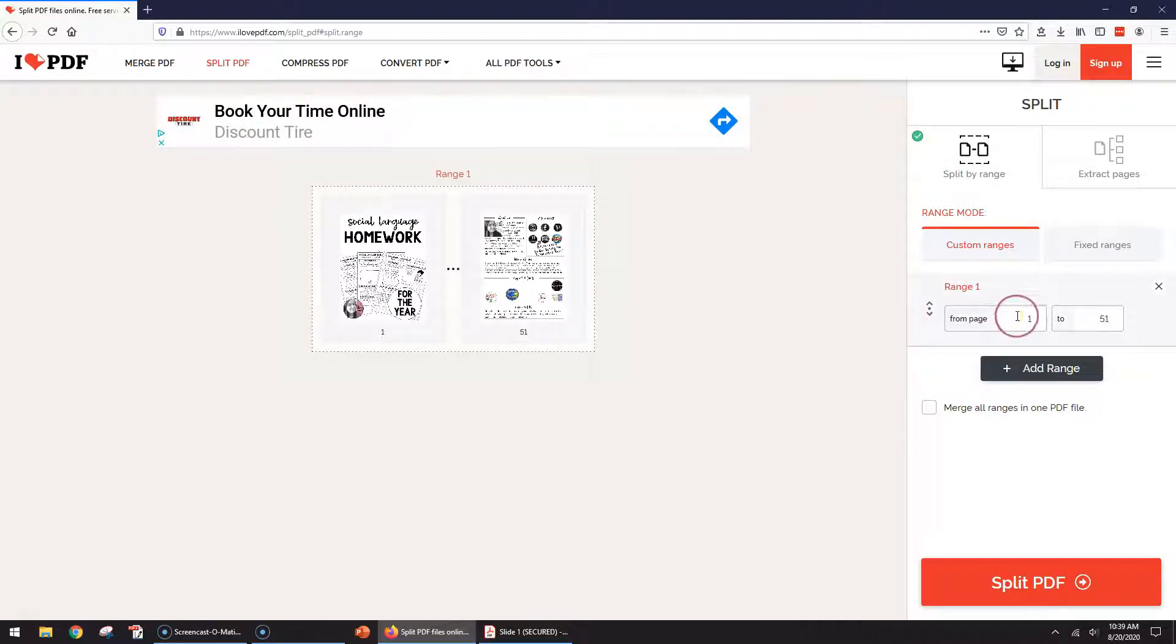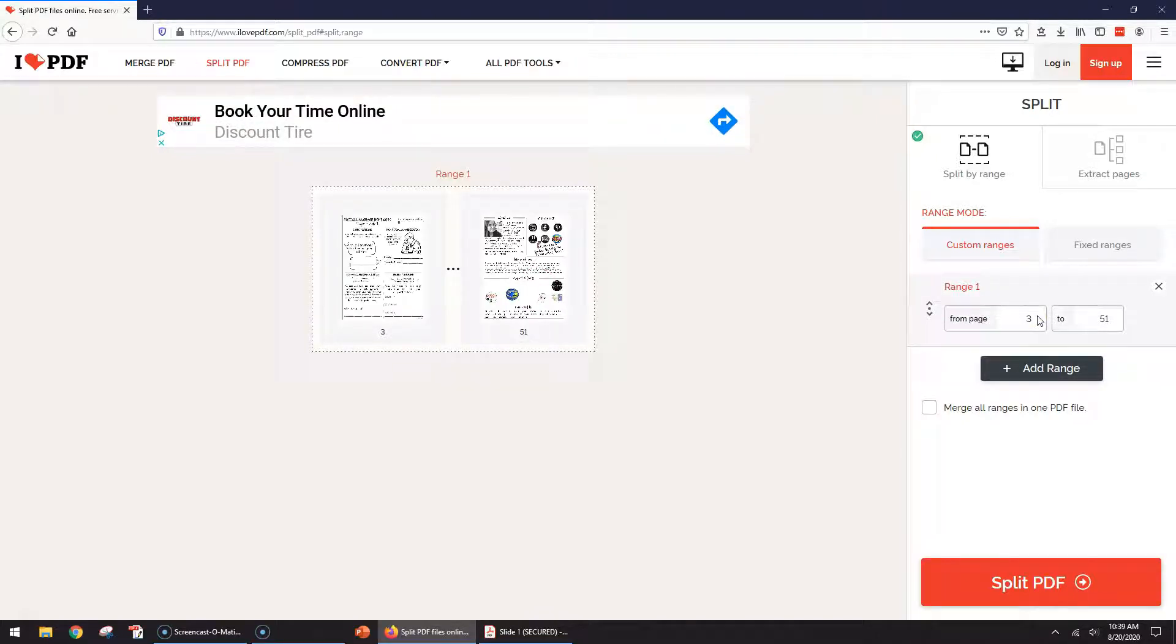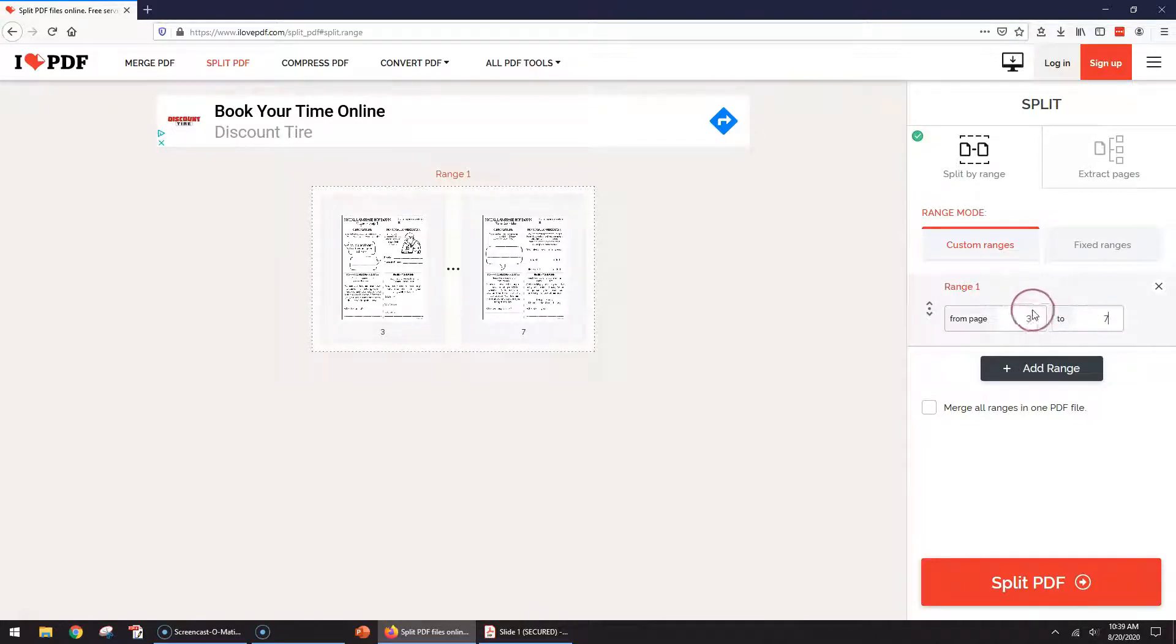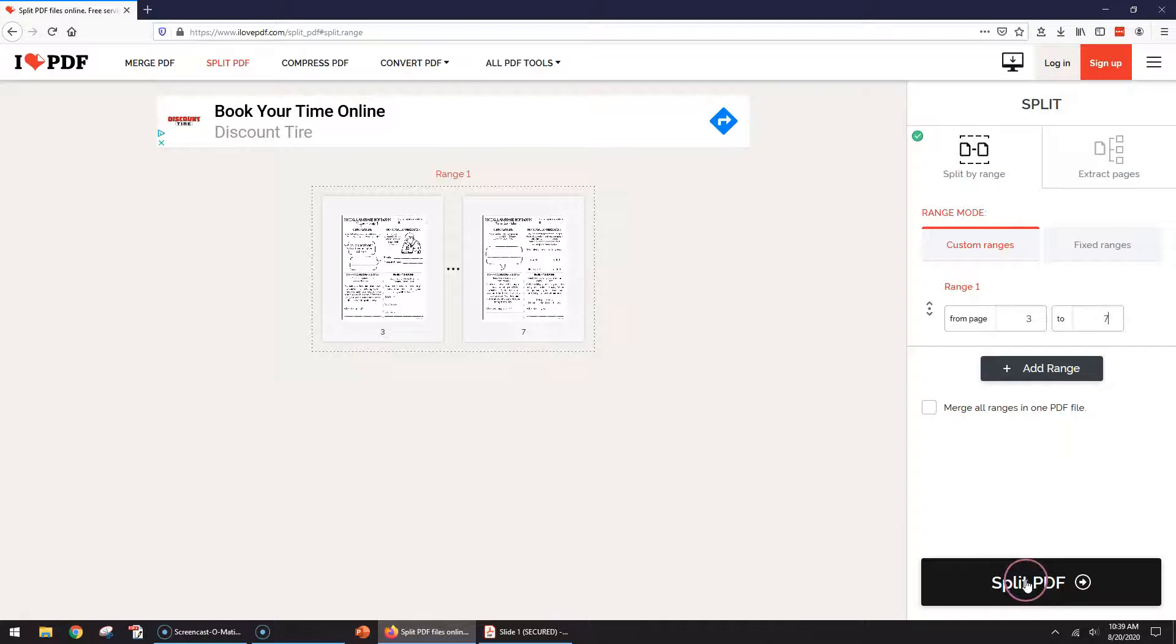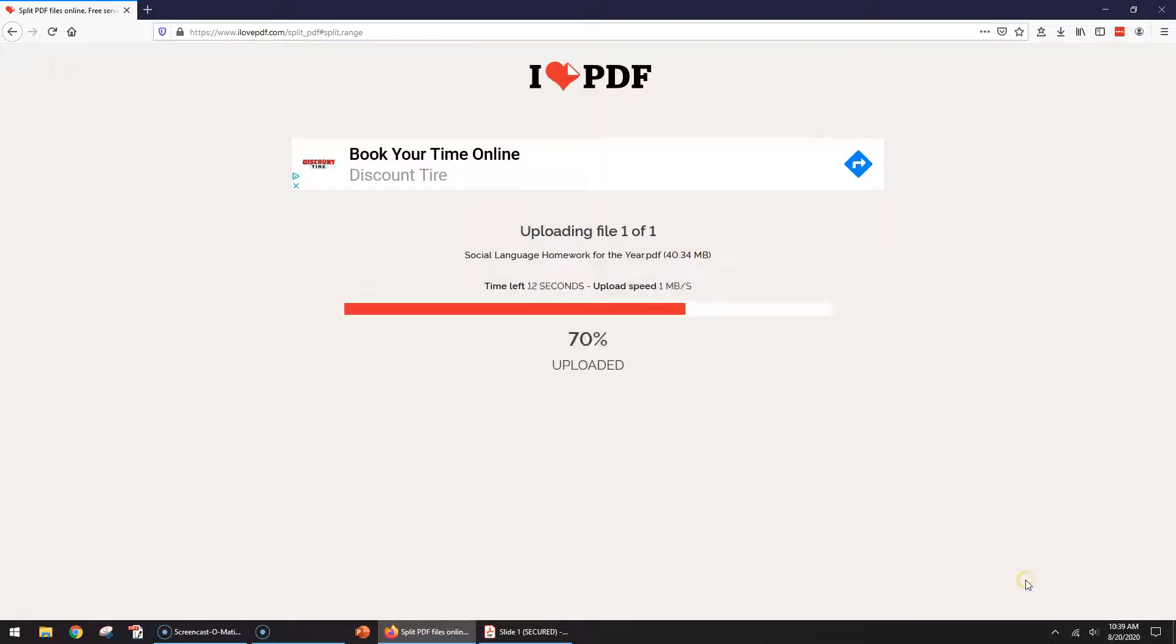Let's say I want to do page three to seven. I just enter that in on the side over here, and then I can select split PDF and it is uploading.